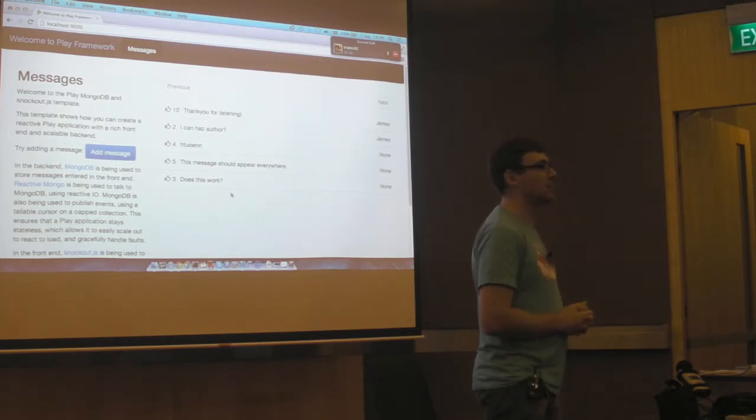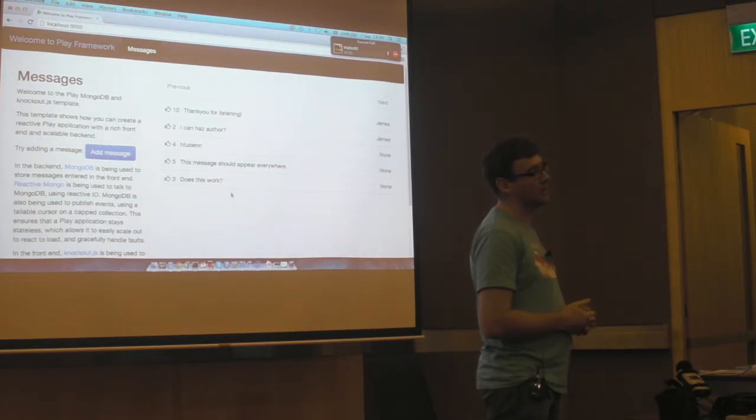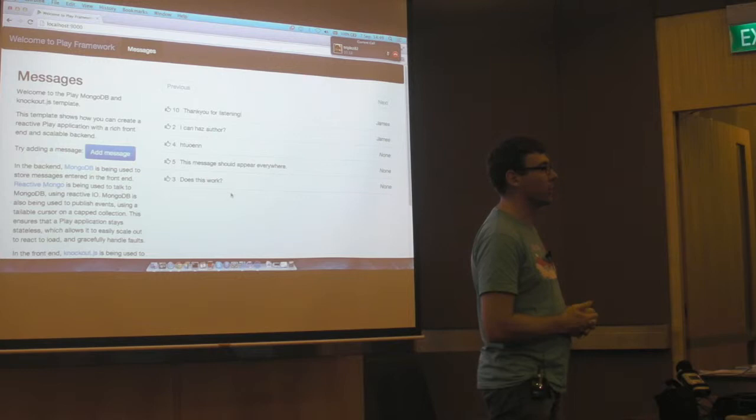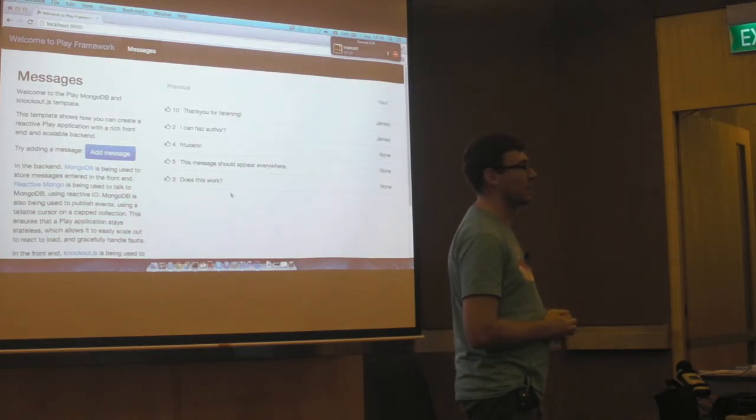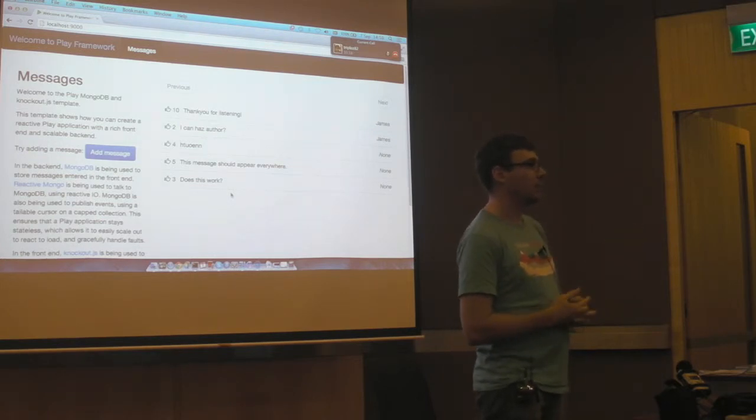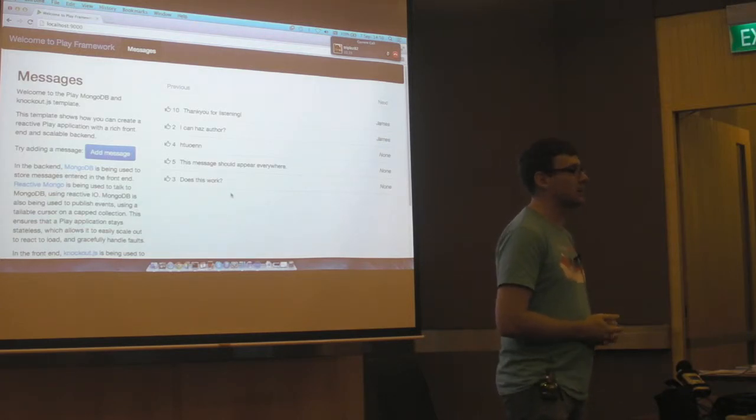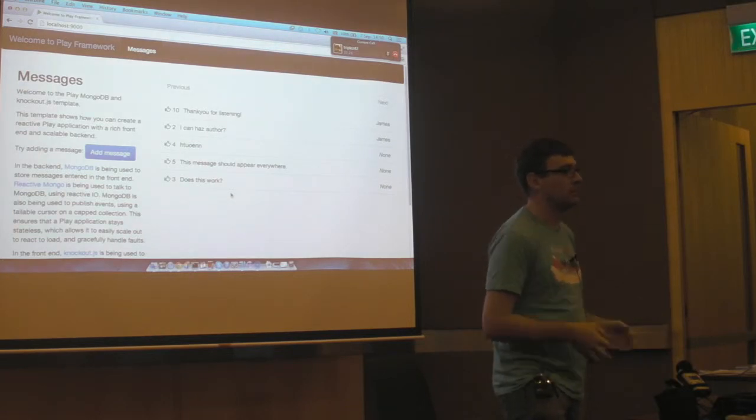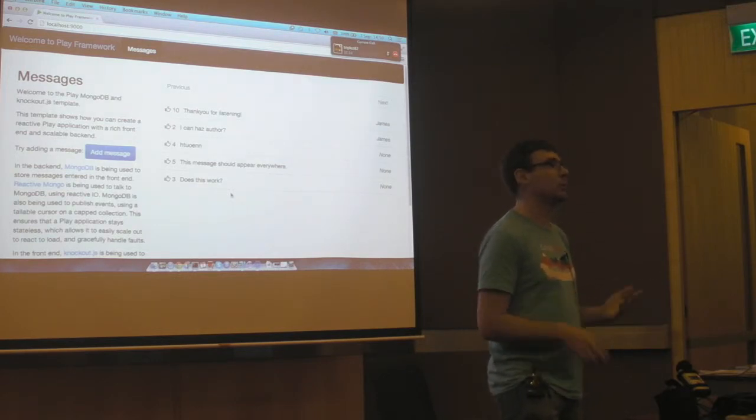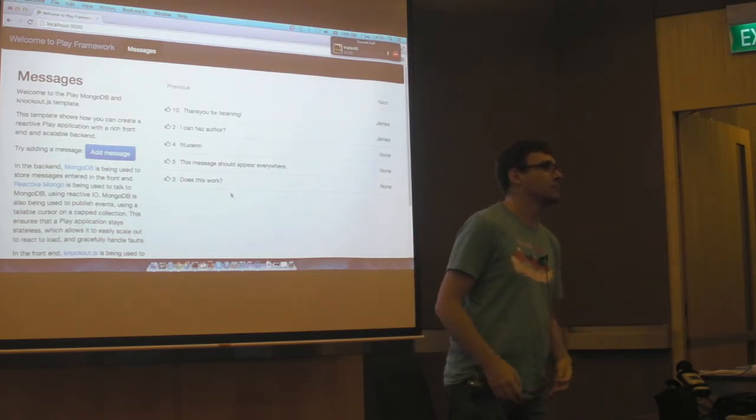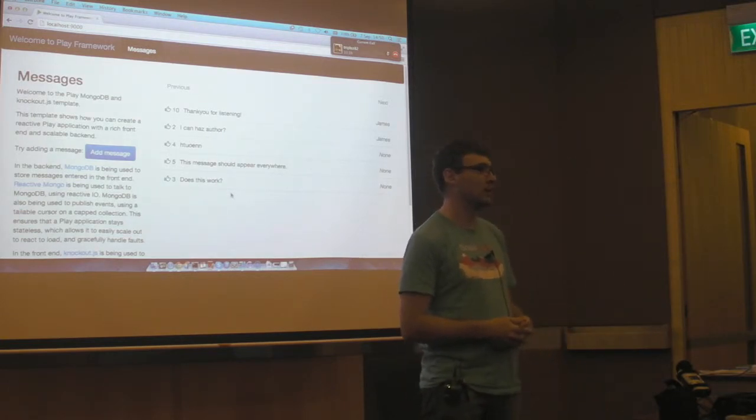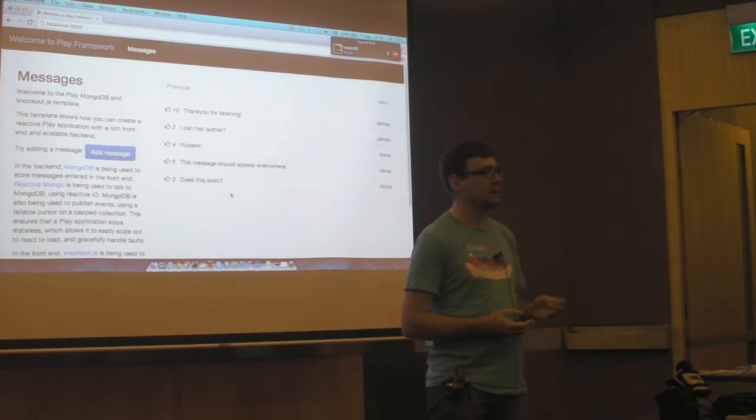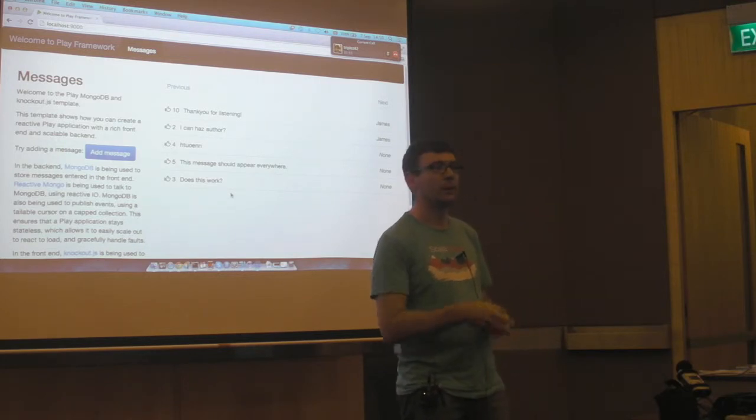So out of the box there's relational database support. Anything that provides a JDBC driver, which is pretty much every relational database, can be used. And like I said, it's interoperable with Java. So you've got the whole Java ecosystem of database support. So anything really. When it comes to doing reactive and asynchronous IO, there's not a lot out there in the way of asynchronous database drivers on the JVM.